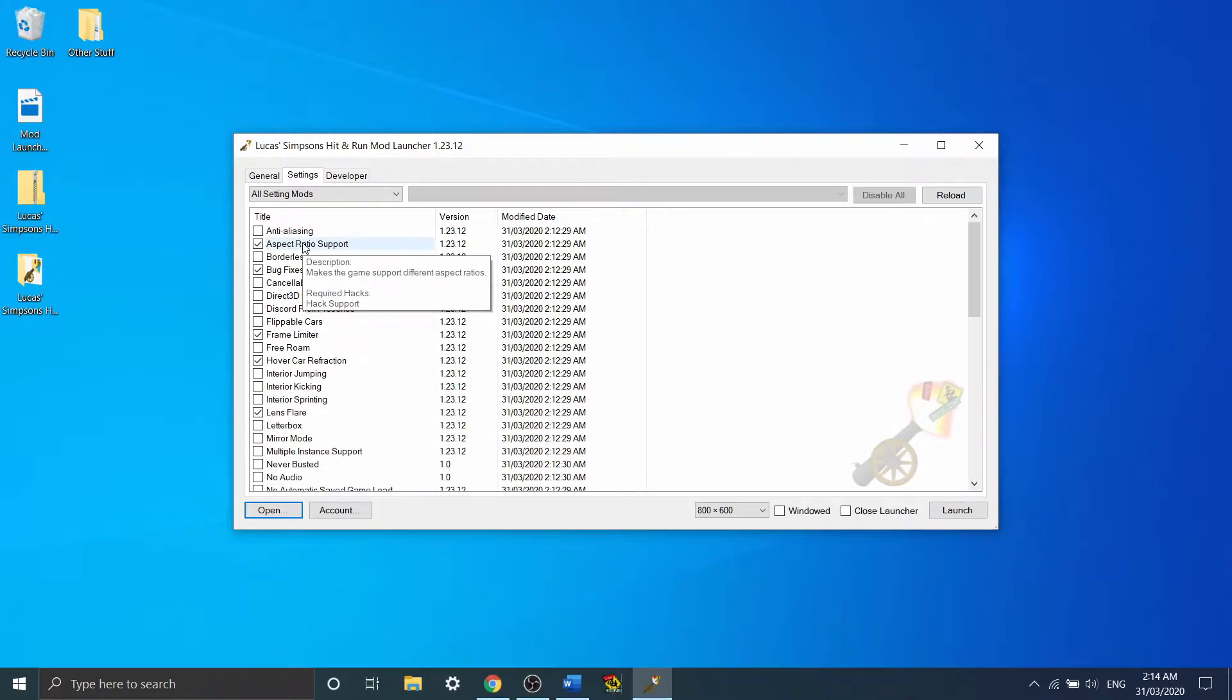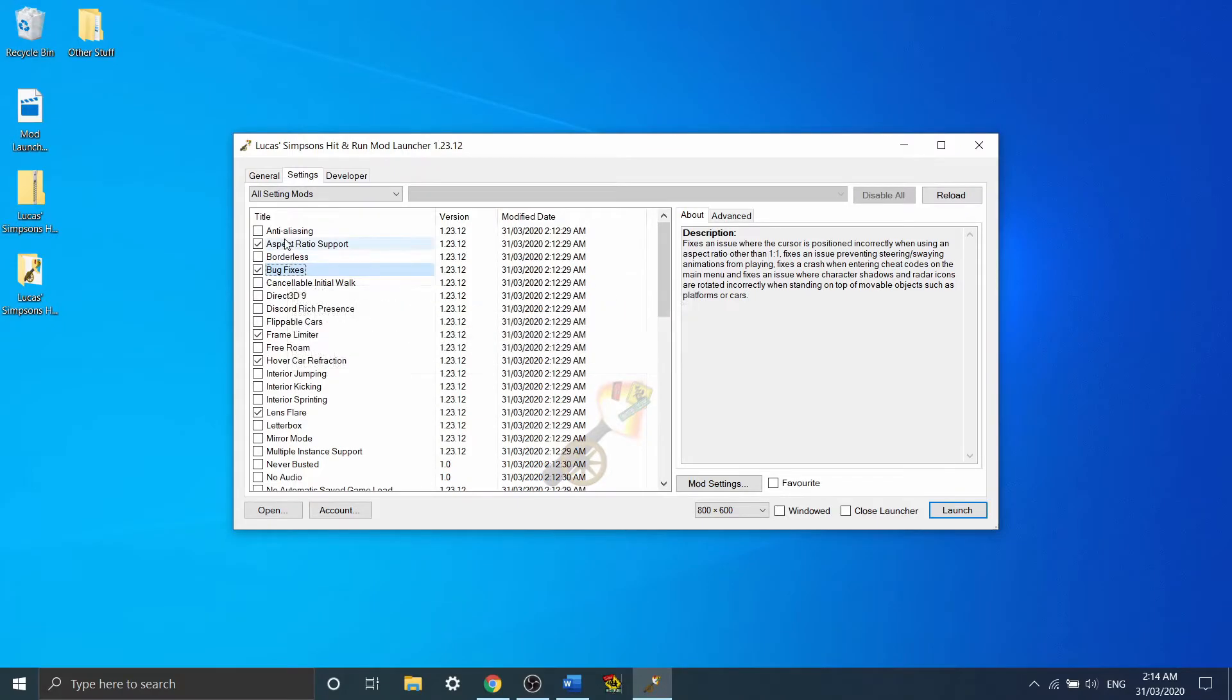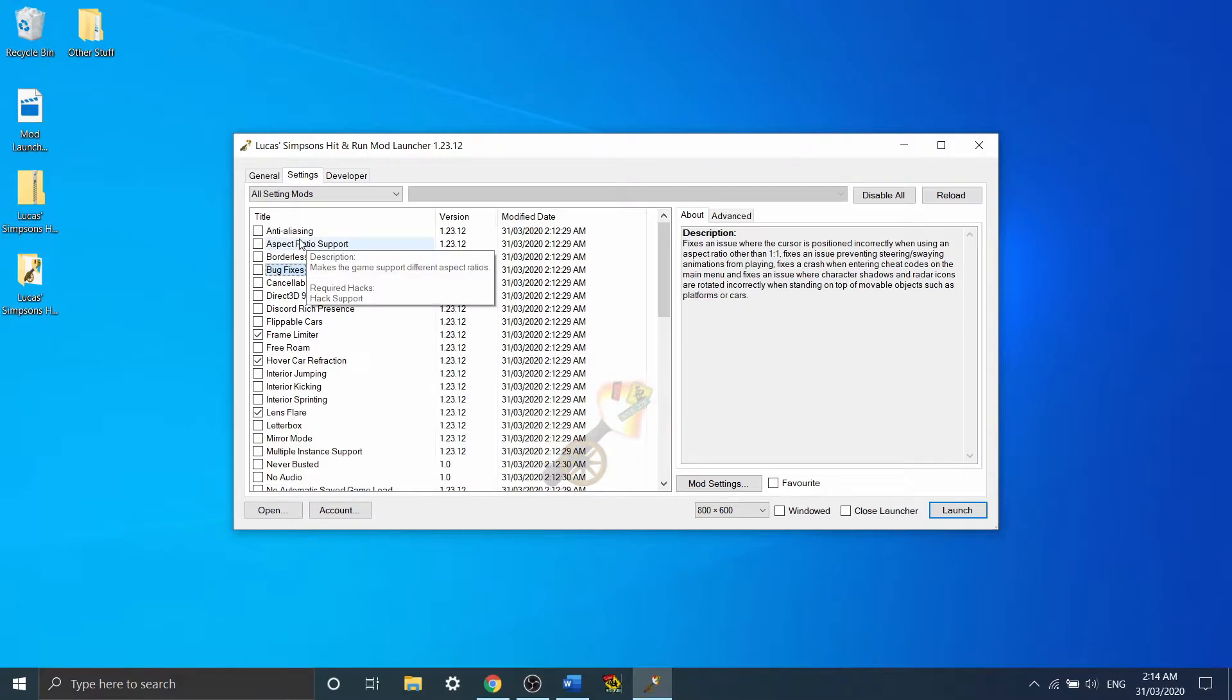So to start off with, aspect ratio and bug fixes, they're both on by default. You're going to need to turn them off if you want to actually speedrun the game.